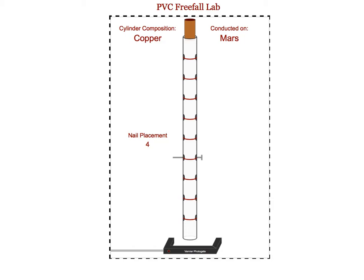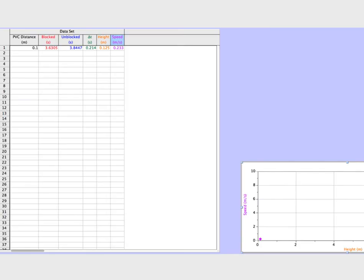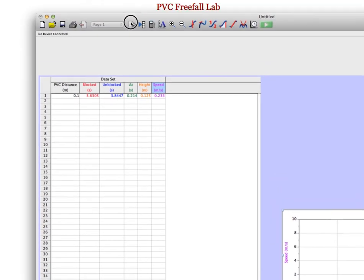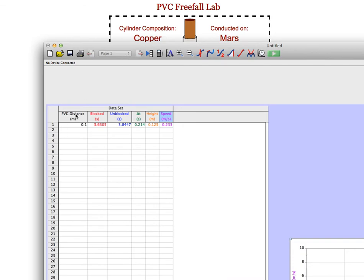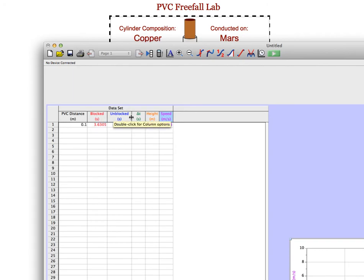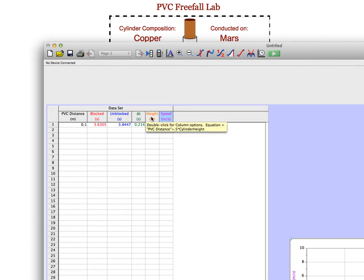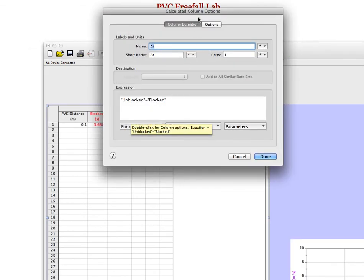My suggestion for actually analyzing the data is to use Logger Pro and set it up with manual columns for the PVC distance, the block time, and the unblock time, and then set up calculated columns to get the delta T, the height, and the speed. The delta T is the time that the cylinder is passing through the photo gate — you just take the unblocked time minus the blocked time.